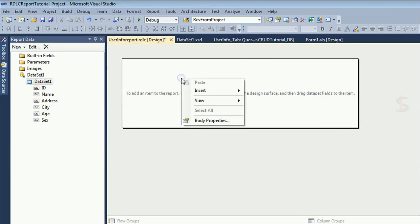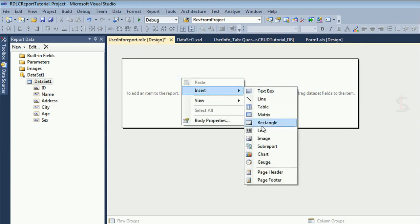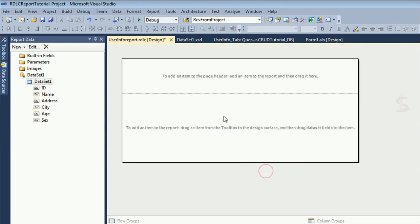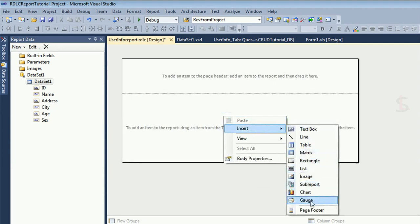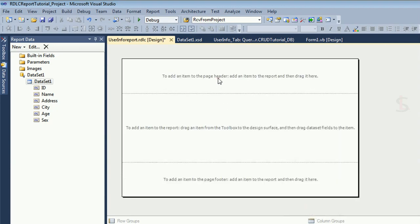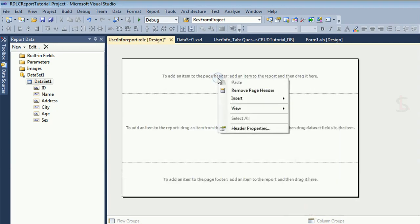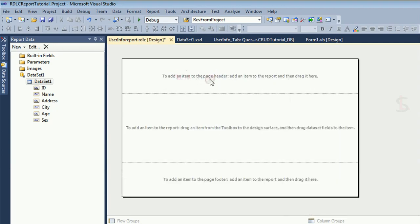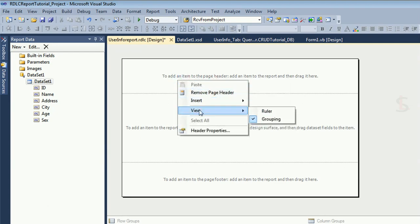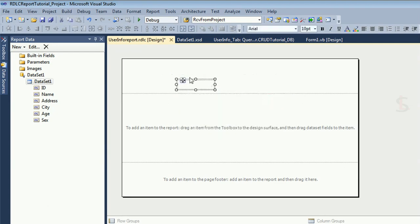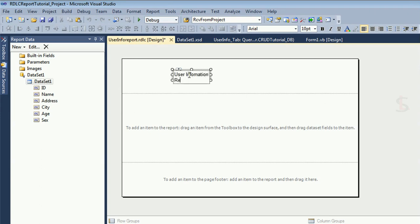Now add a header and footer. You can add them or skip. I'll add both header and footer. Header and footer are added. Add a text box for the header and write 'User Information Report' — this is the header of the report.